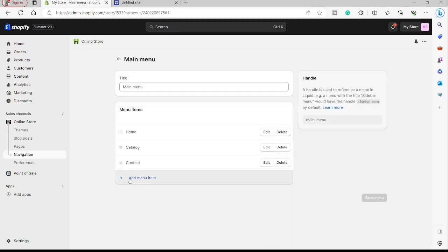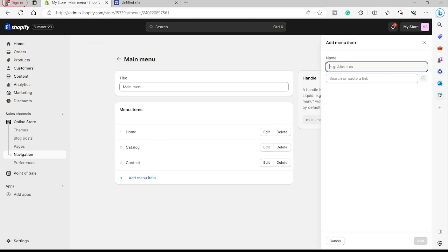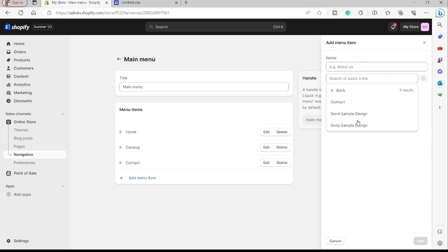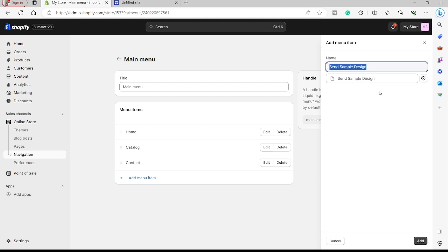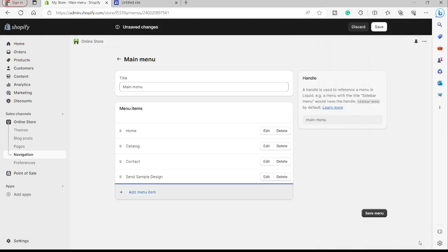I'll click Add Menu Item. If you have menu items you don't like, you can easily delete them, but for now I'll keep the existing menus. I'll click Add Menu Item, then search for the page we just created. I'll go to Pages and select 'Send Sample Design', then click Add. That page has been added to our menu items, so I'll click Save Menu.